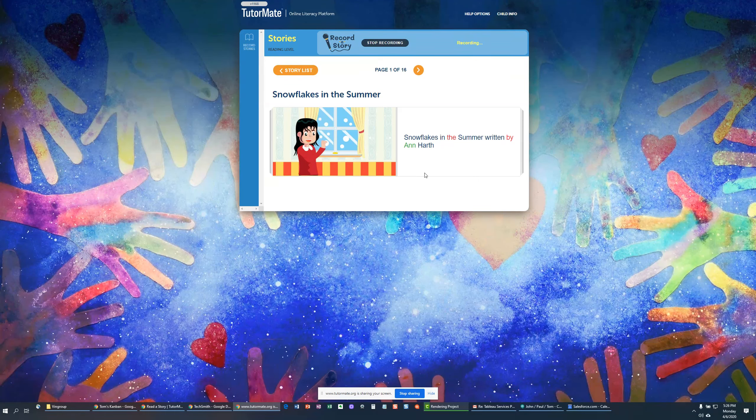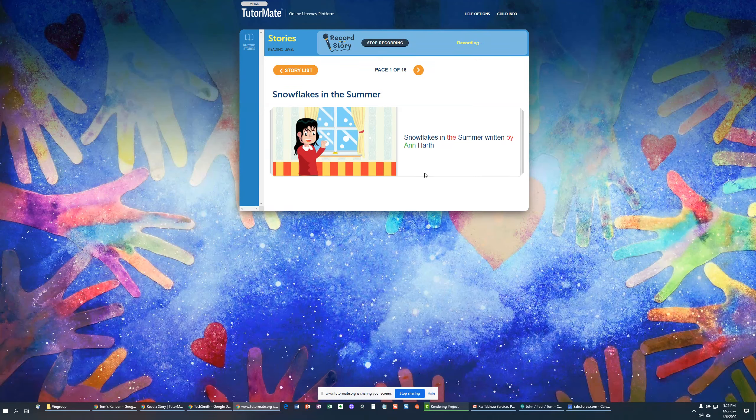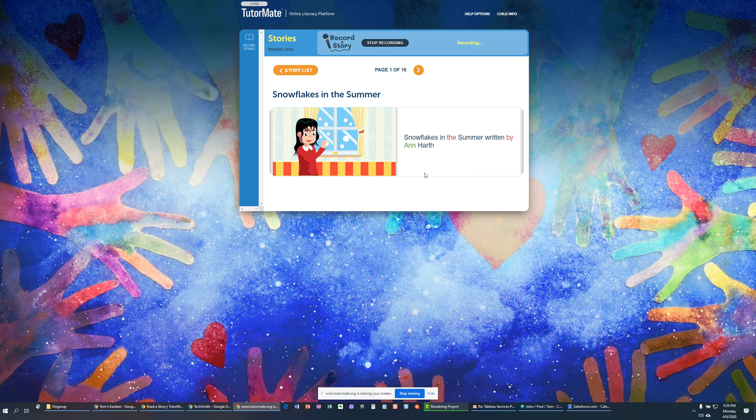Hi Devonnie, it's Tom. This is another story. This one's called Snowflakes in the Summer, Snowflakes in the Summer, written by Anne Hearth.